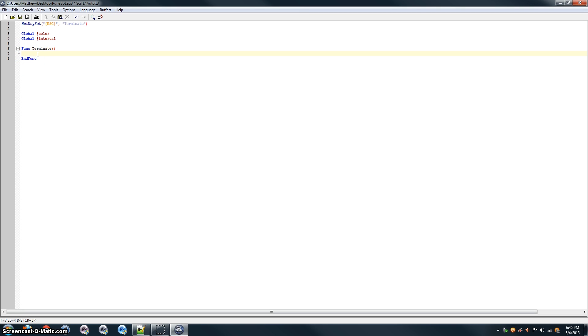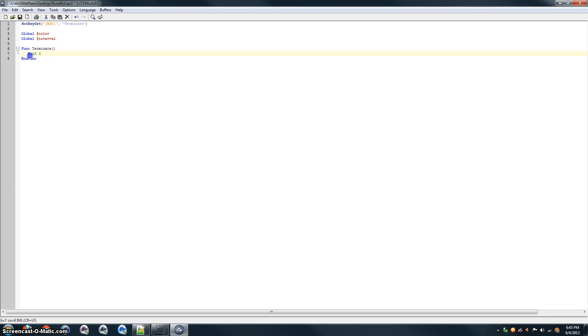And for terminate, it's going to be very simple. We're just going to type exit 1. That means it'll exit with code 1. So, every time somebody presses escape, it will run this piece of code. So, it will exit the program.